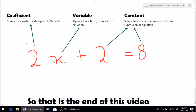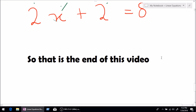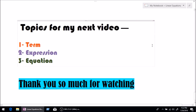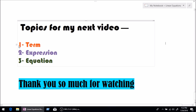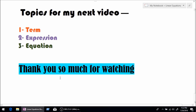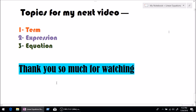And I guess that's the end of my video. My name is teacher Prashant. Before I finish my first video ever on YouTube, let me tell you the topics for my next video. Number one is term, followed by expression, and at last equation. Thank you so much for watching. If you have any questions, please drop a comment below. If you liked the video and found it helpful, please drop a like and subscribe to my channel. Thank you so much. Goodbye from teacher Prashant.